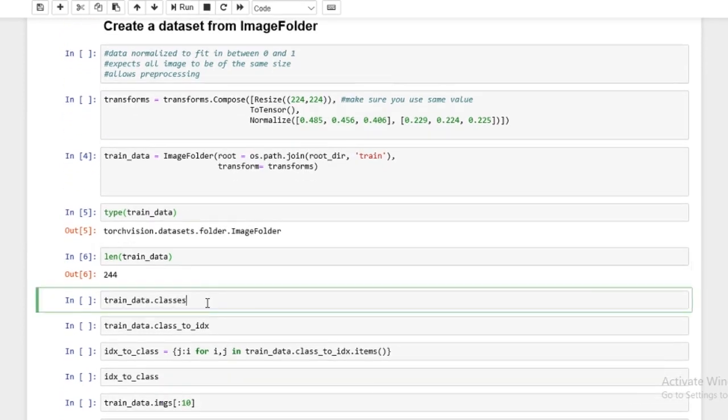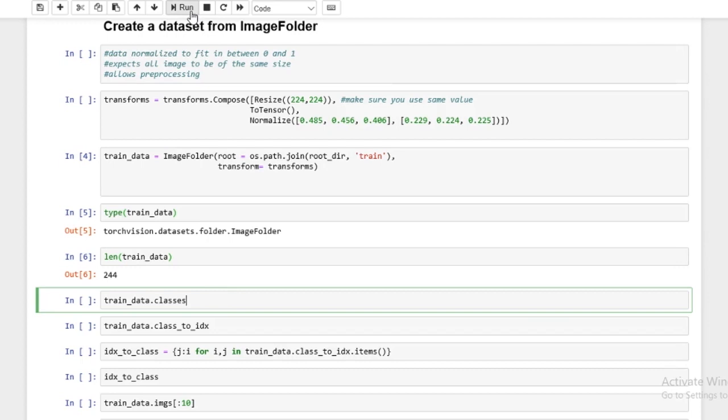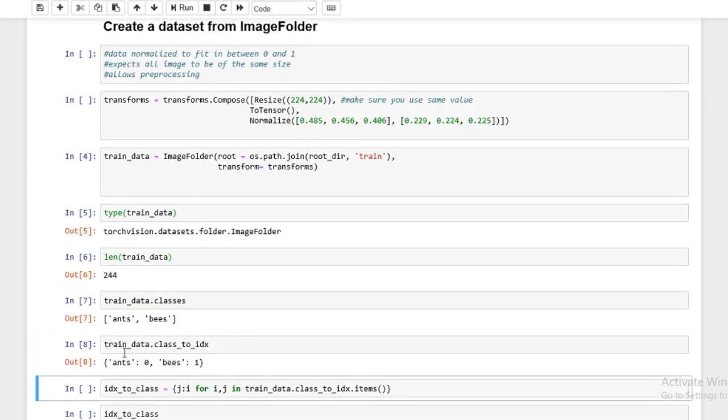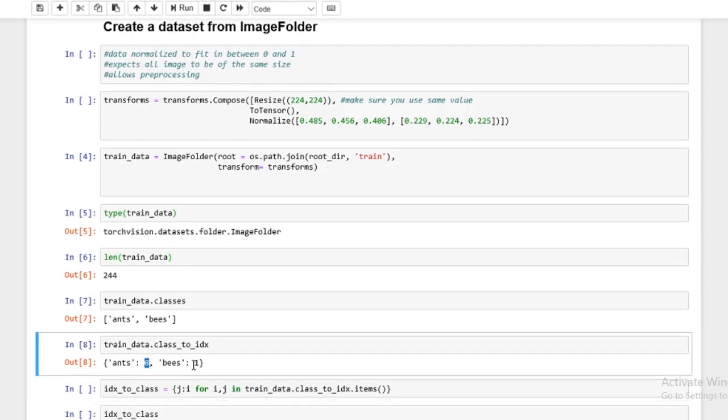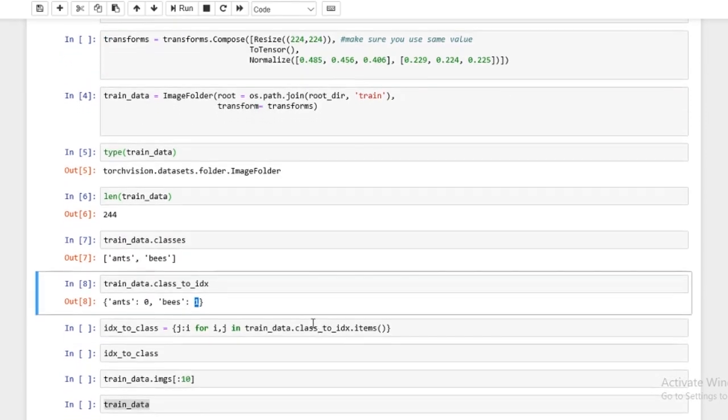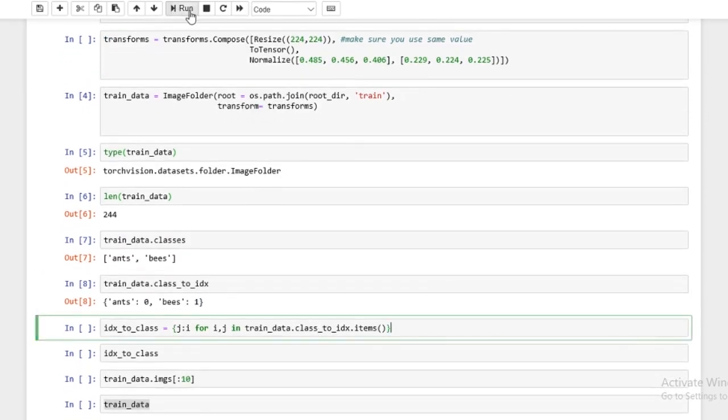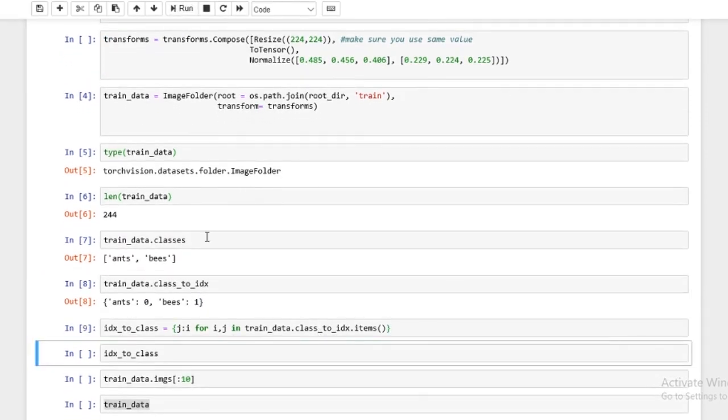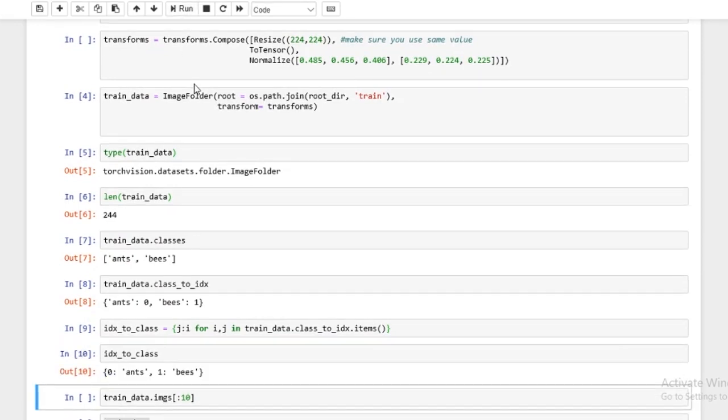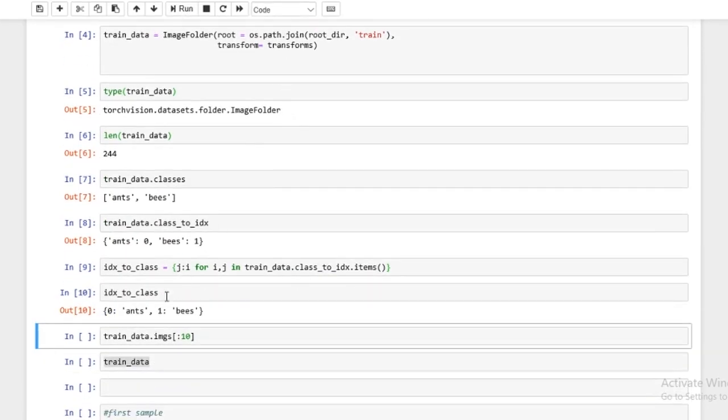Now, the train_data.classes, which are going to be the labels, will be the ants and bees. And we can convert these to numbers because that's how the model is going to understand. The model doesn't understand words. It understands numbers. And these are just simple sort of utility code lines converting into, instead of having ants to zero, we could have zero to ants.